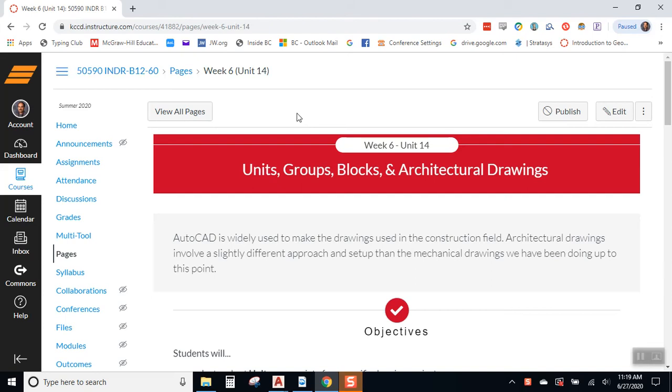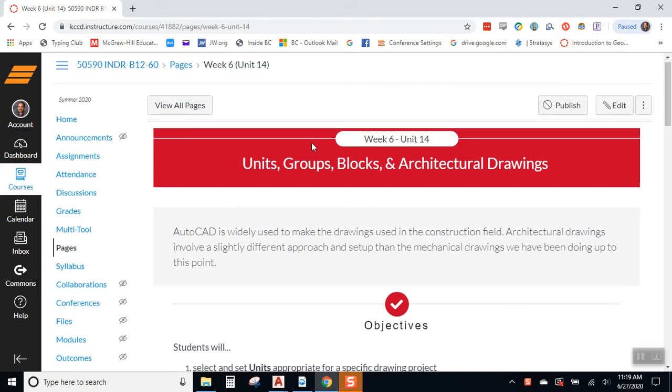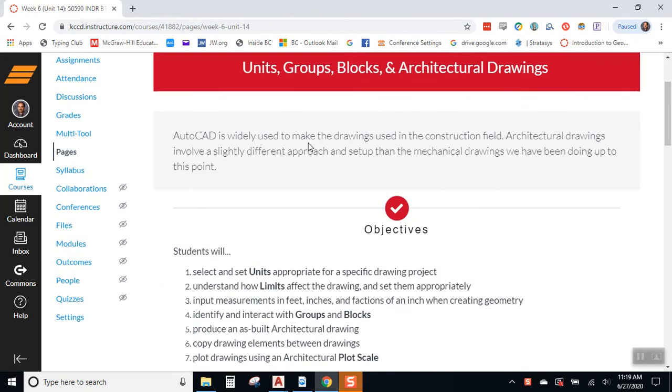Okay, welcome to the Getting Started video for Unit 14, where we cover units, groups, blocks, and architectural drawings.